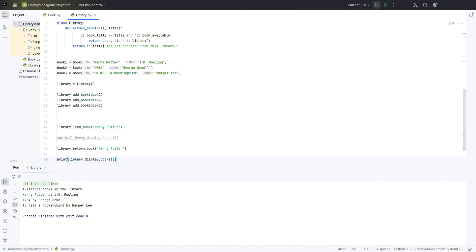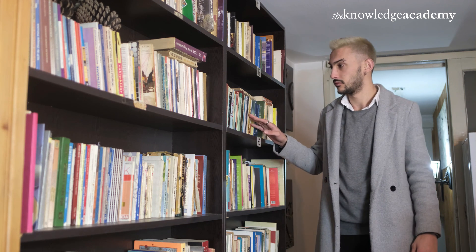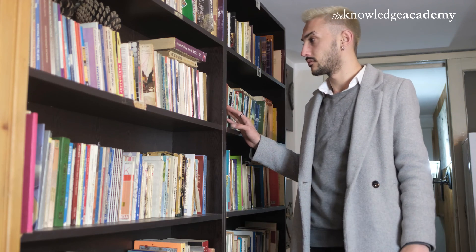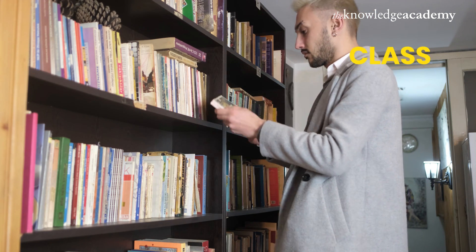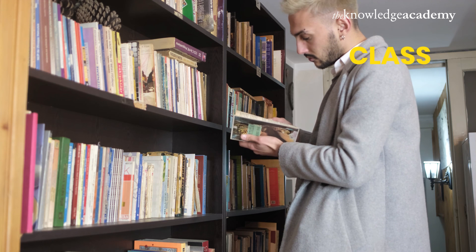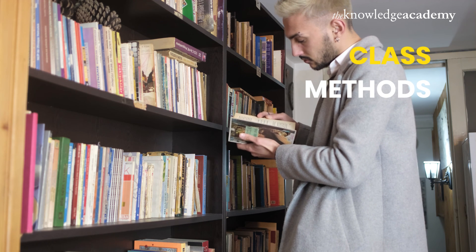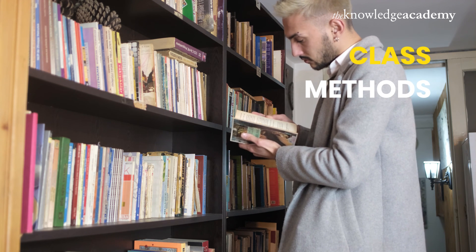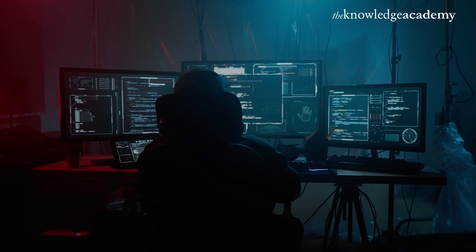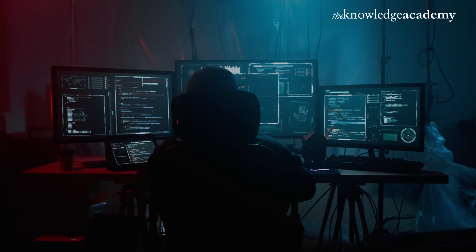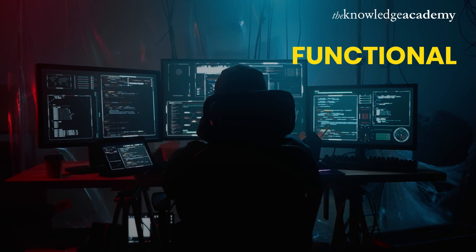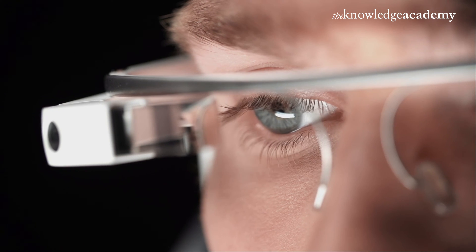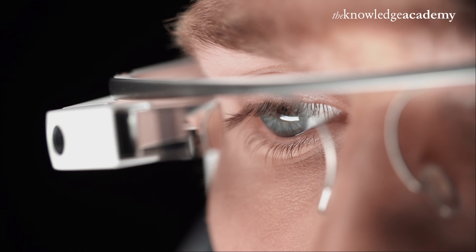That concludes our demonstration for today's video on creating a simple library management system using Python. We have walked through how to utilize Python classes to model real-world entities, such as books and a library, and how methods within these classes help manage book availability effectively. By following this tutorial, you have seen first-hand how to implement basic object-oriented programming in Python to build a functional and organized system. In the next part of our series, we will tackle a more advanced project.